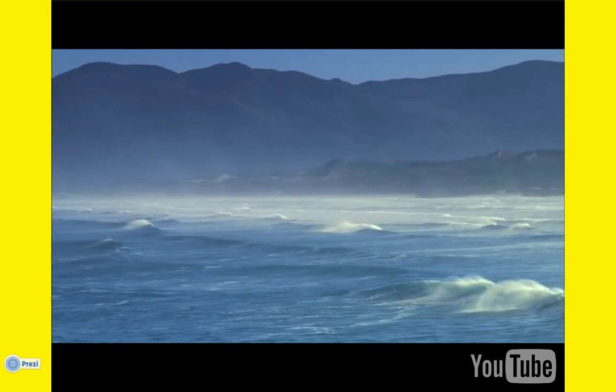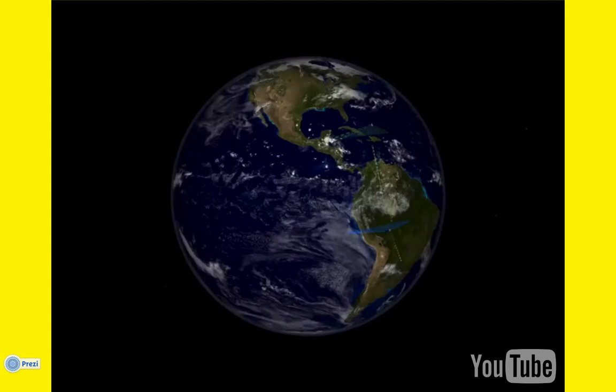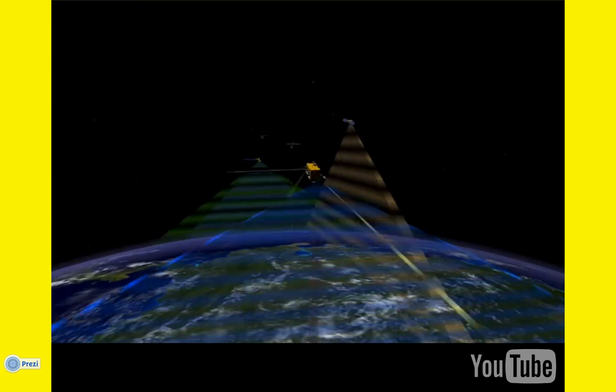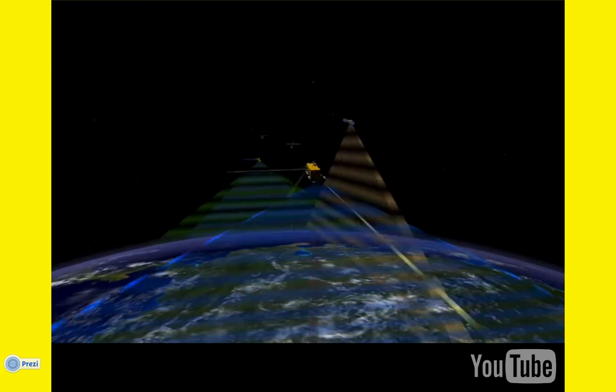NASA Earth-observing satellites give scientists a big-picture view of our home planet. Varied satellites help researchers detect changes in ocean climate and ecology over time, providing vital insight into the health of our home planet.